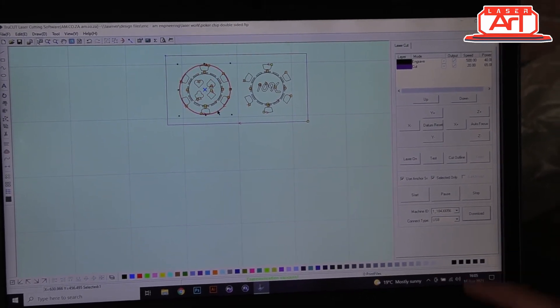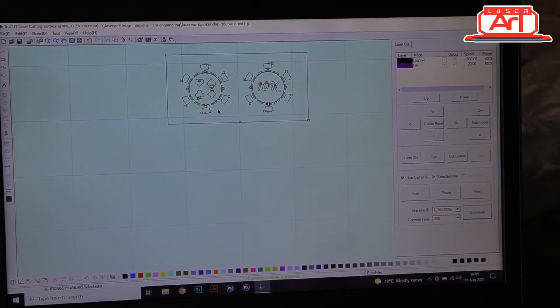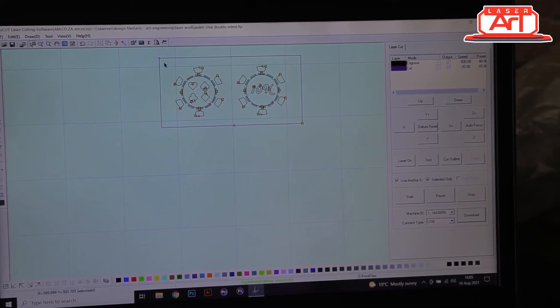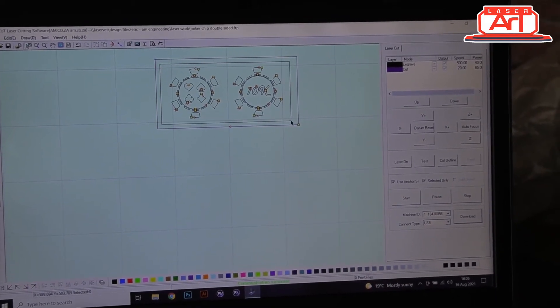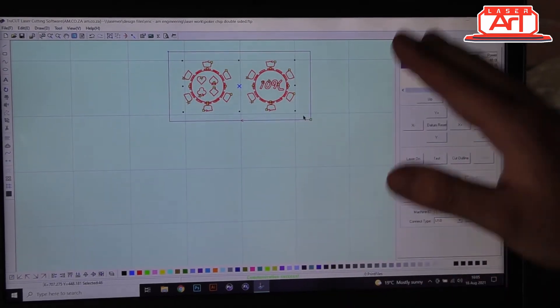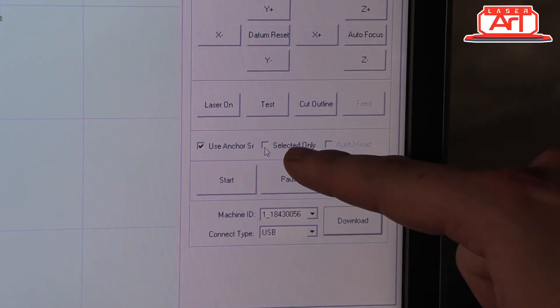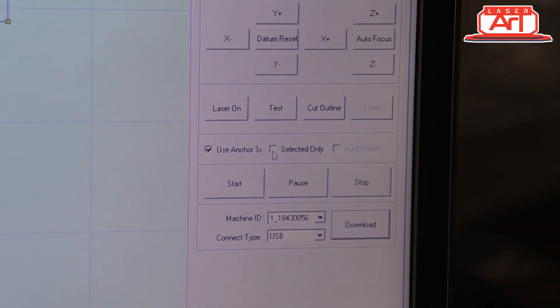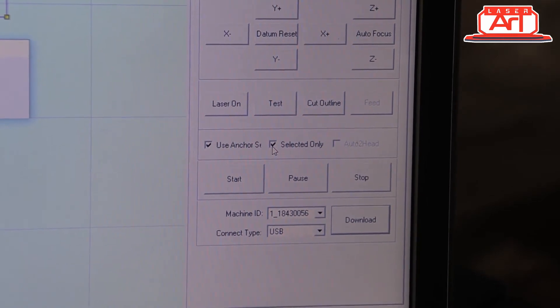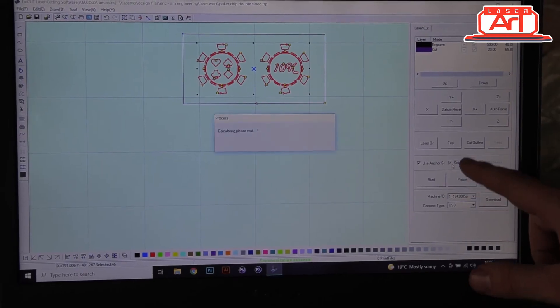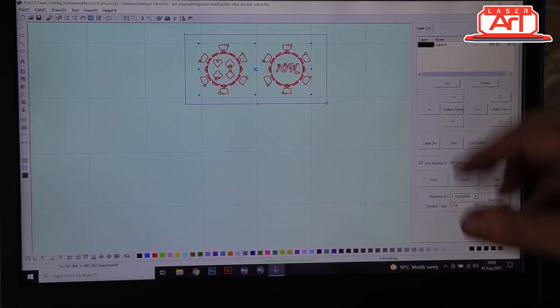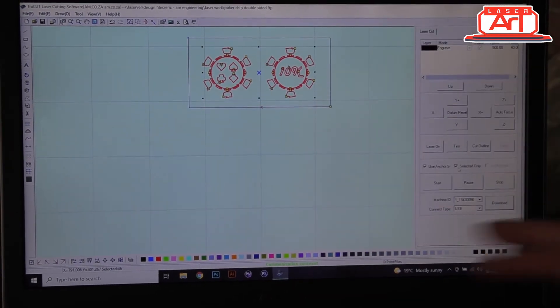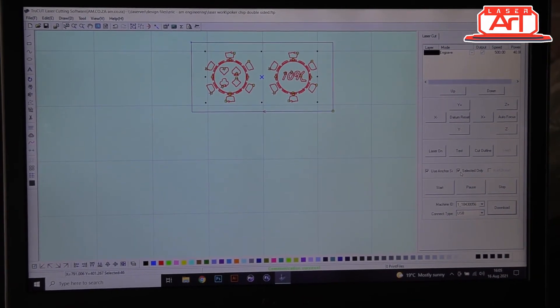All we're doing is engraving on the other side. Same for this one. Now that that's done, we just need to also delete these cut lines. From there we select our artwork within the rectangle, not the rectangle.